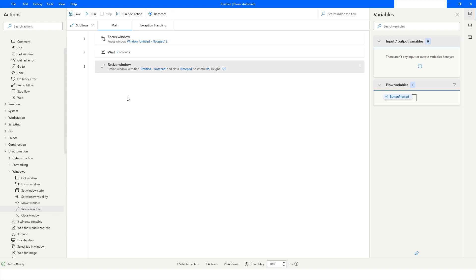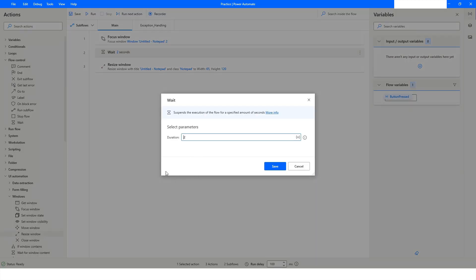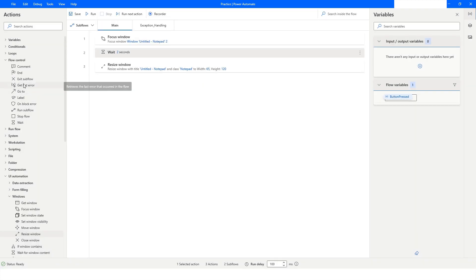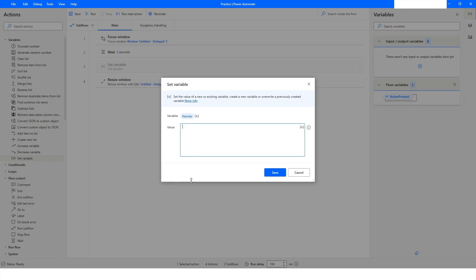In this video you also saw how to set exception handling on a specific action. You can set up exception handling for each and every action, but there are a few actions where you cannot use the On Error property — for example, the Wait action has no On Error property, and similarly the Set Variable action in Variables also does not have this On Error property.